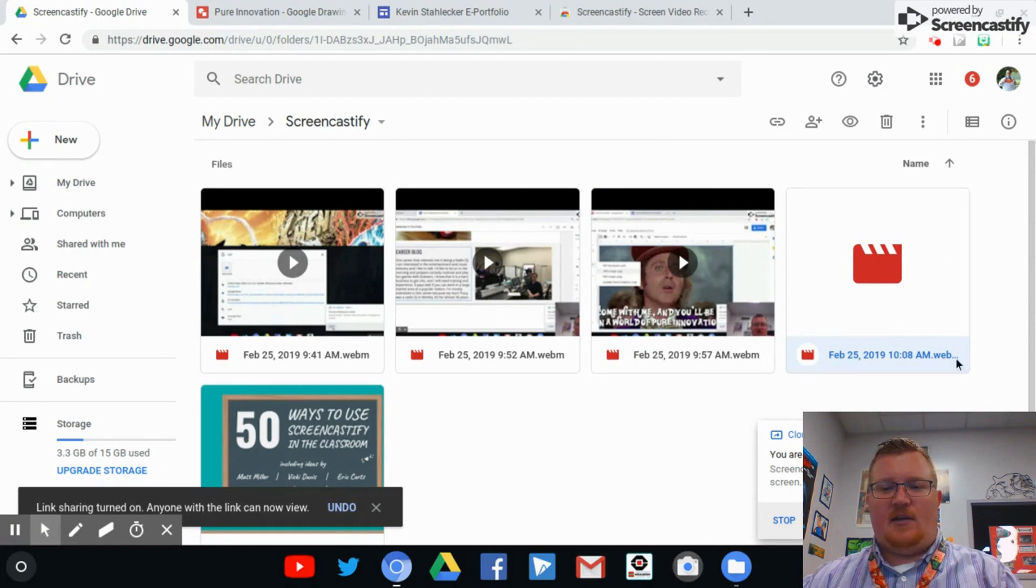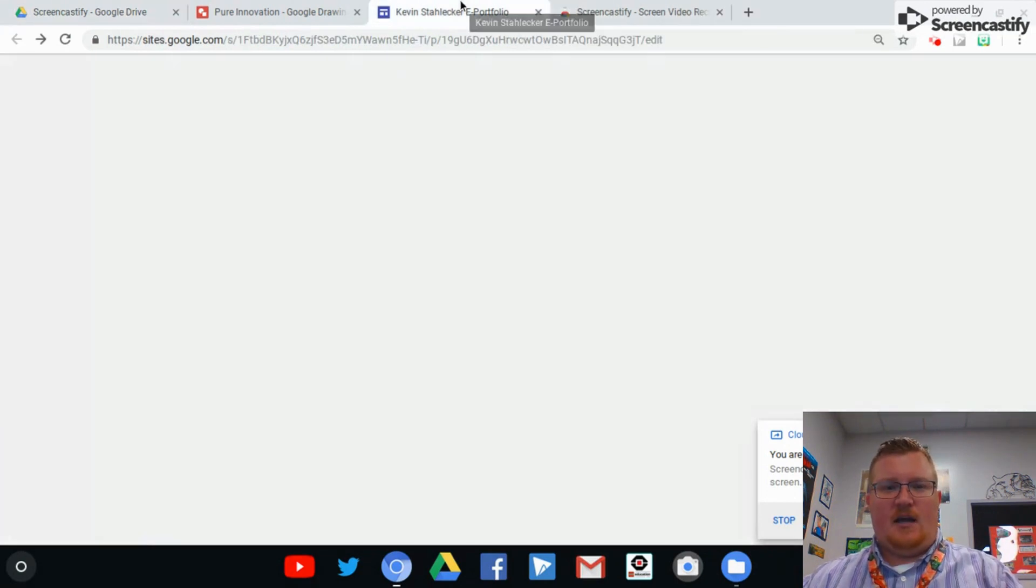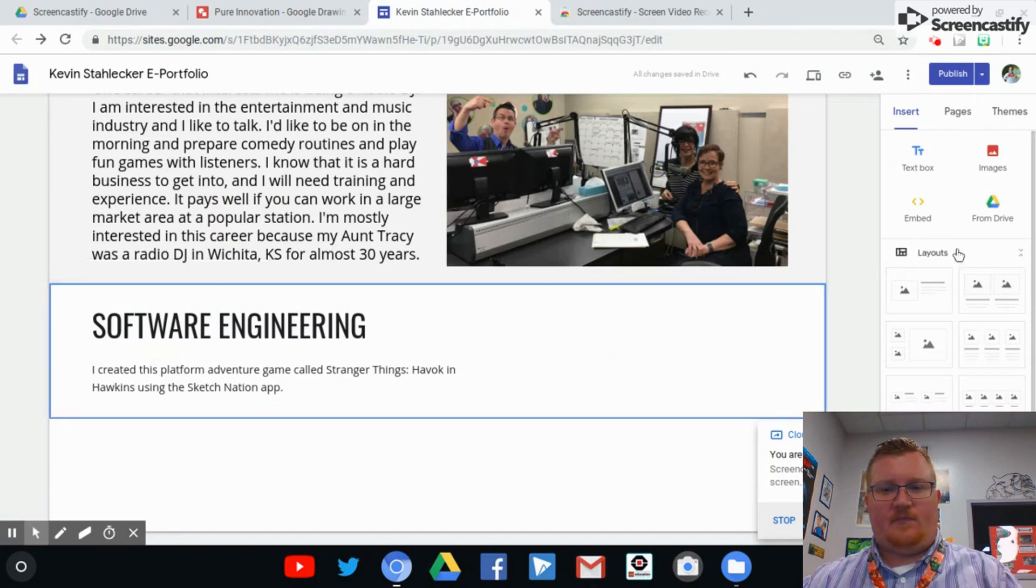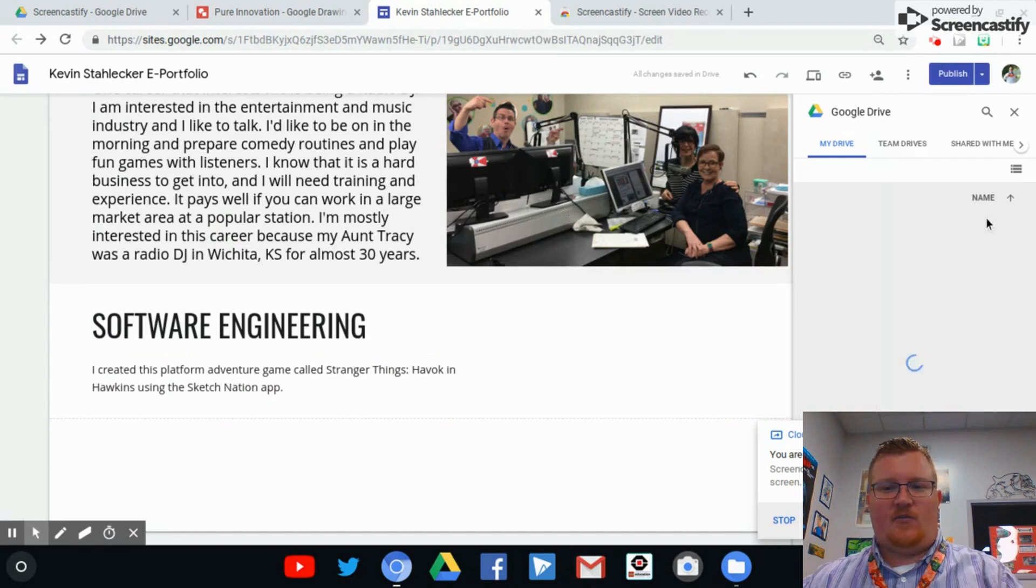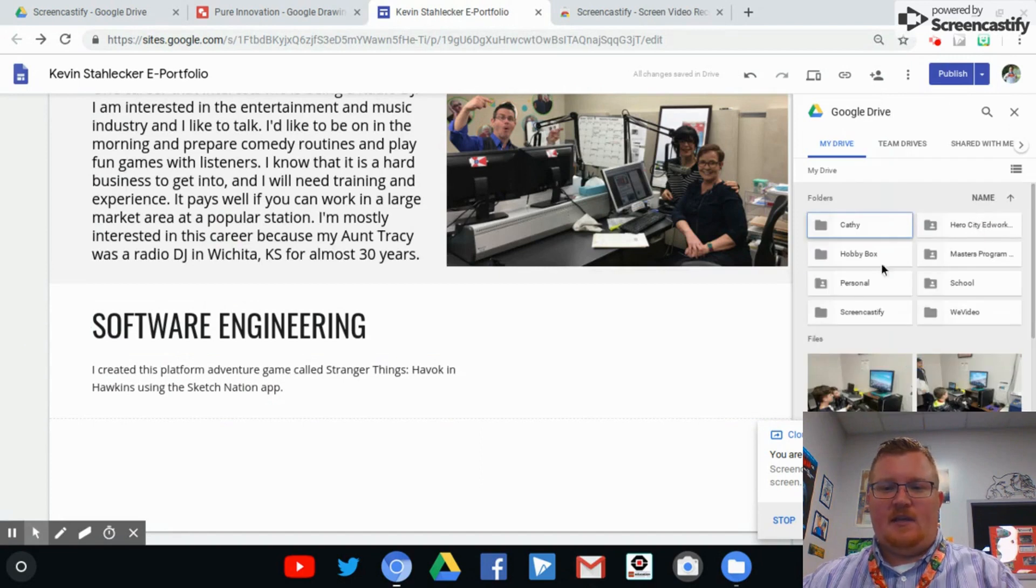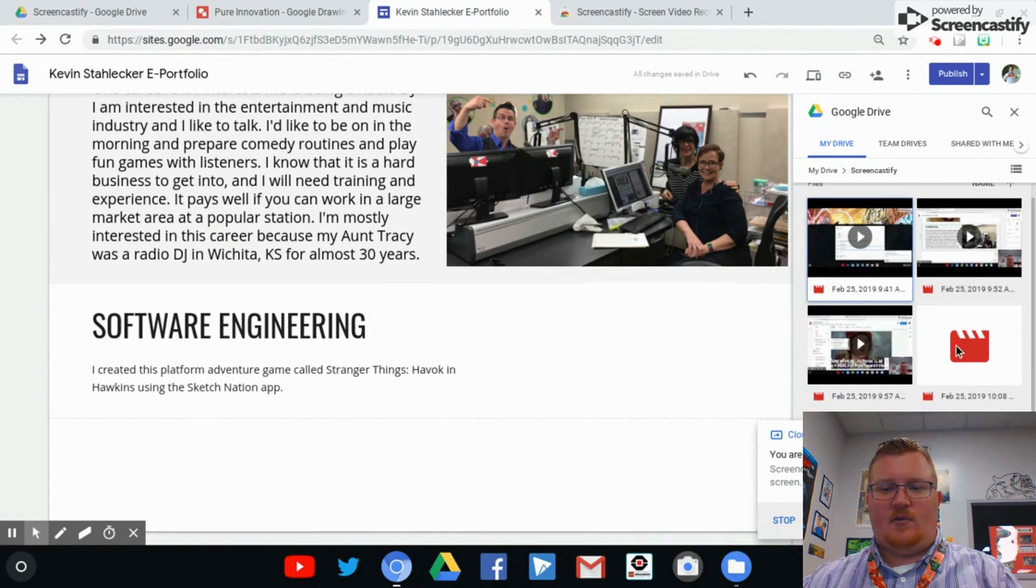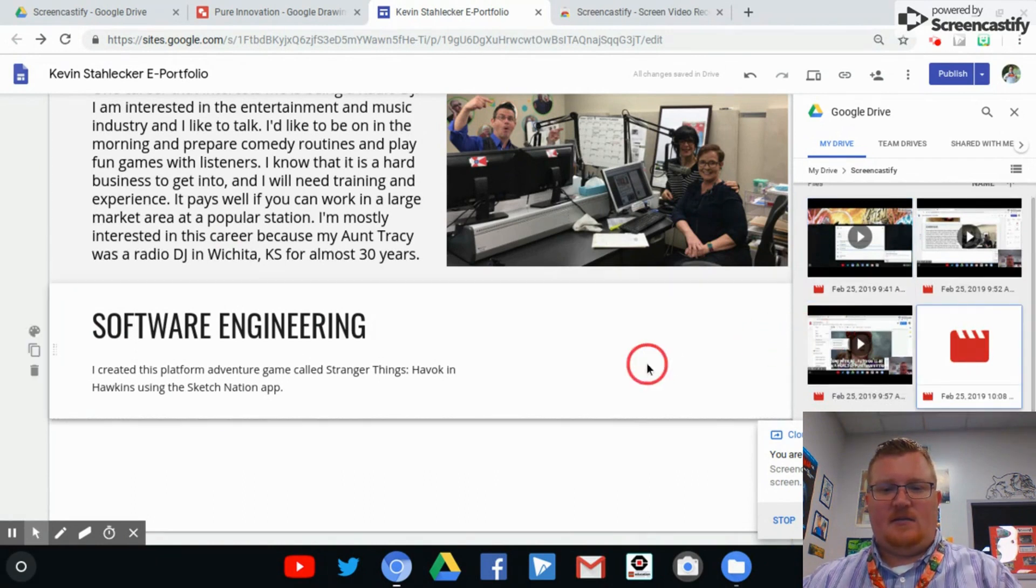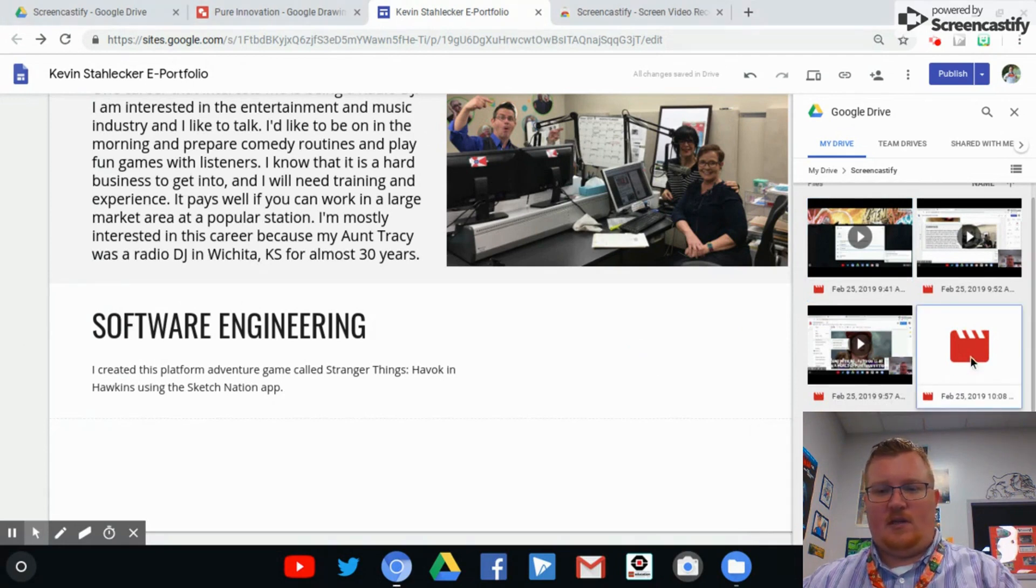Once you do that, you can click over here on your ePortfolio. You're going to click Add From Drive. And then from your Screencastify tab, you're going to find that video that you just recorded and you are going to add that to your ePortfolio. So let's click on that. Let's click Insert.